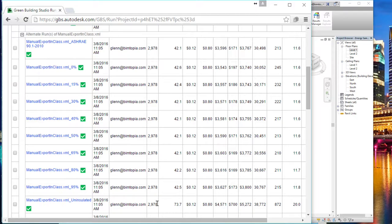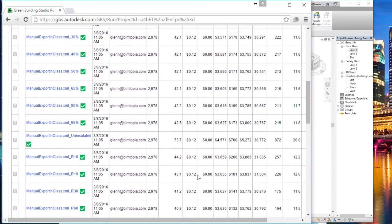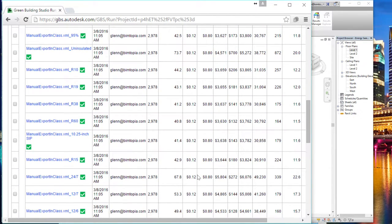It looks like for a bunch of different variations, it has run through some different EUIs — the uninsulated one has an EUI of 73.7, some others have different window-to-wall ratios, different levels of insulation. It just goes ahead and considers a lot of options. If you got that part working, your infrastructure is in place and we're ready to automate.